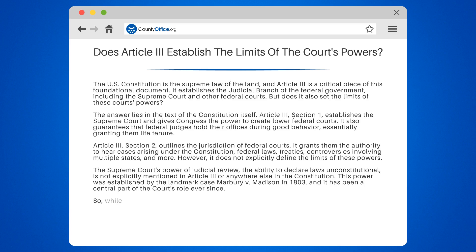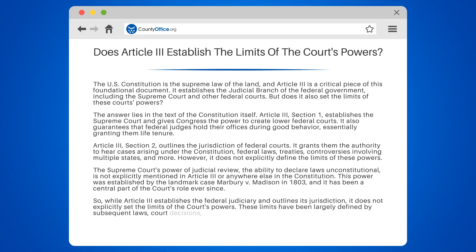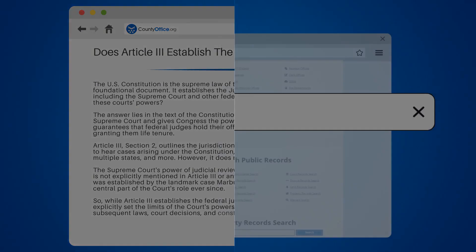So, while Article 3 establishes the federal judiciary and outlines its jurisdiction, it does not explicitly set the limits of the court's powers. These limits have been largely defined by subsequent laws, court decisions, and constitutional amendments.